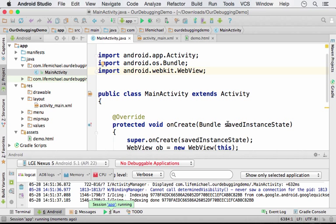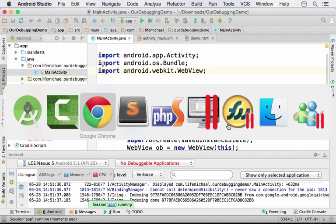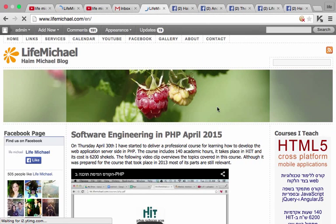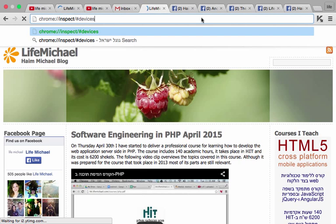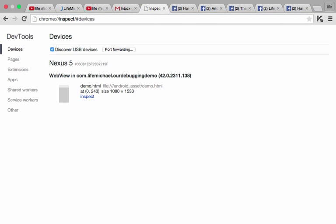You currently can't see it. Now, if I browse at this URL address, chrome inspect devices. Now, browsing at this URL address, I will get to see a list of applications that have WebView running code in JavaScript.